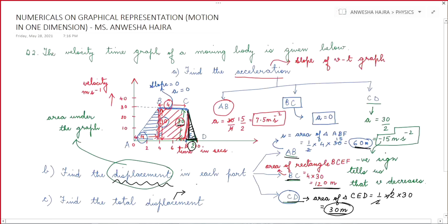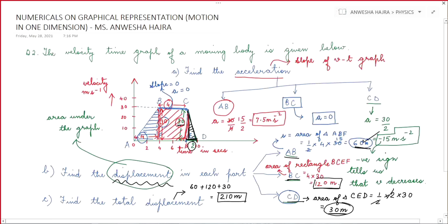For total displacement: since the full graph is above the time axis it is positive, so simply add 60 plus 120 plus 30. 60 plus 120 is 180, and 180 plus 30 is 210 meters. Total displacement is 210 meters.